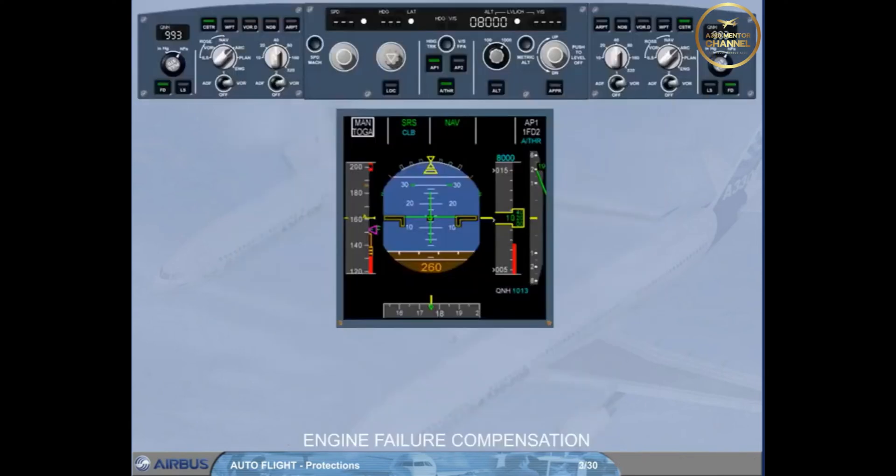In case of an engine failure with the autopilot on, the FMGC ensures an automatic yaw compensation in all modes.